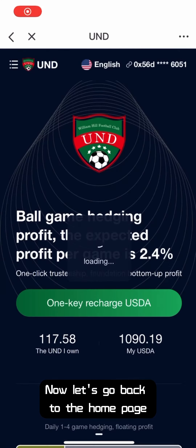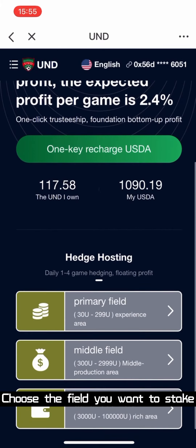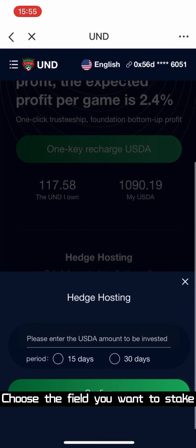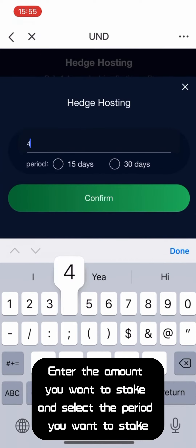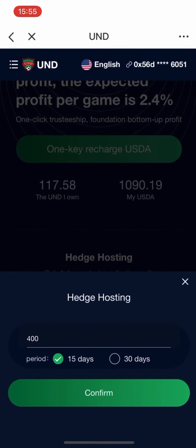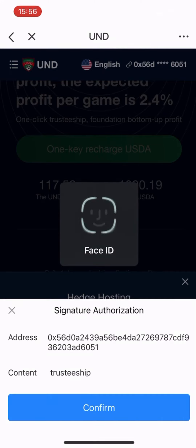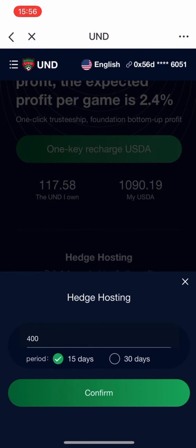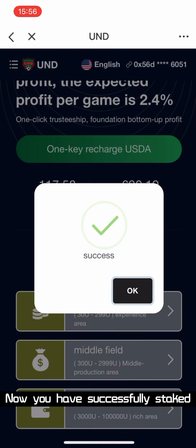Now let's go back to the home page. Choose the field you want to stake, enter the amount you want to stake, and select the period you want to stake. Now you have successfully staked.